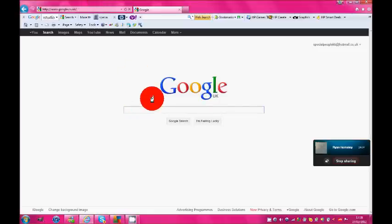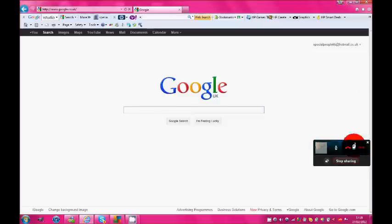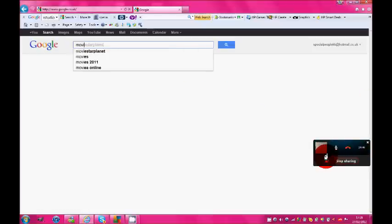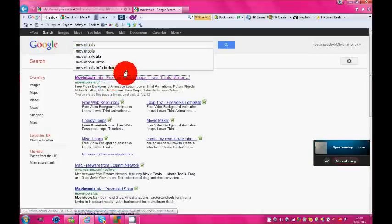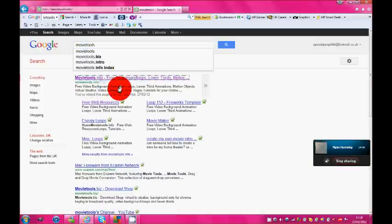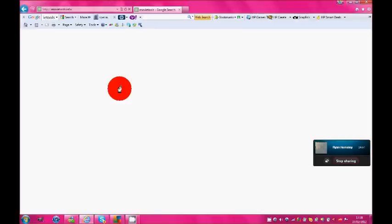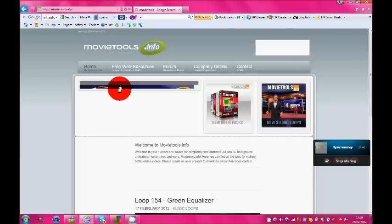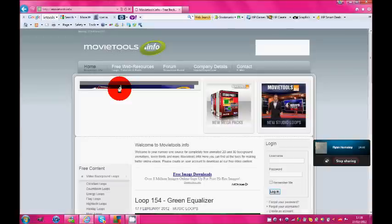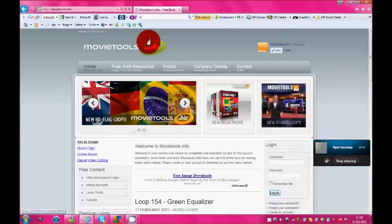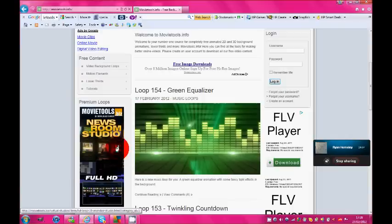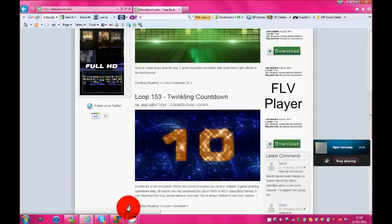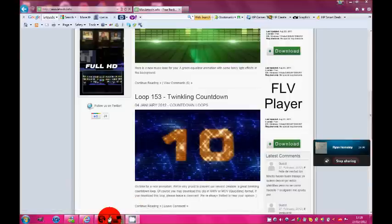First, what you need to do is you need to quickly type in movie tools onto your Google. Then download a loop that best suits you to do.